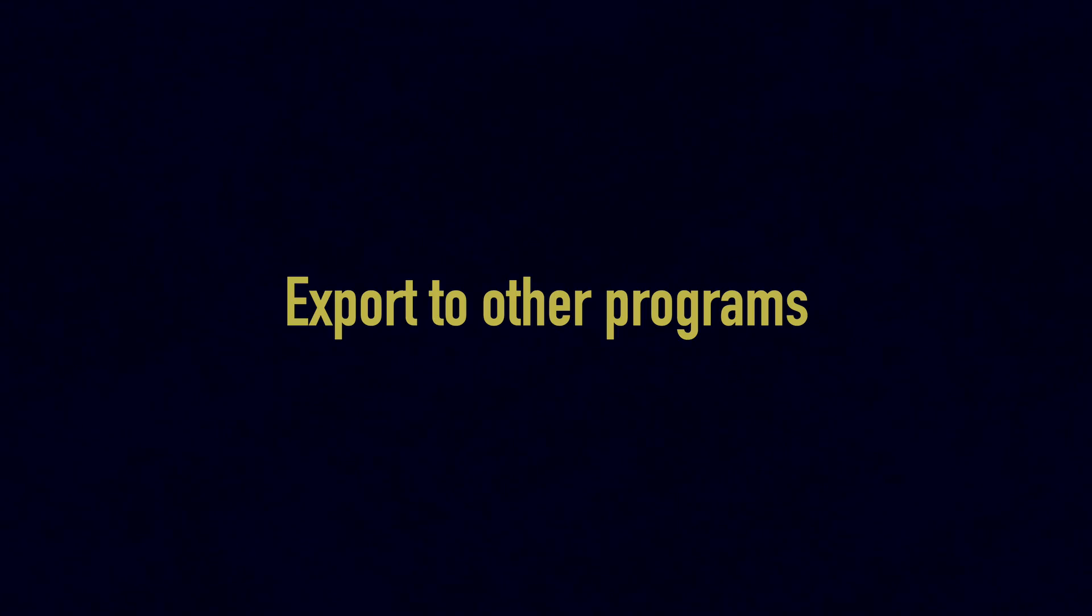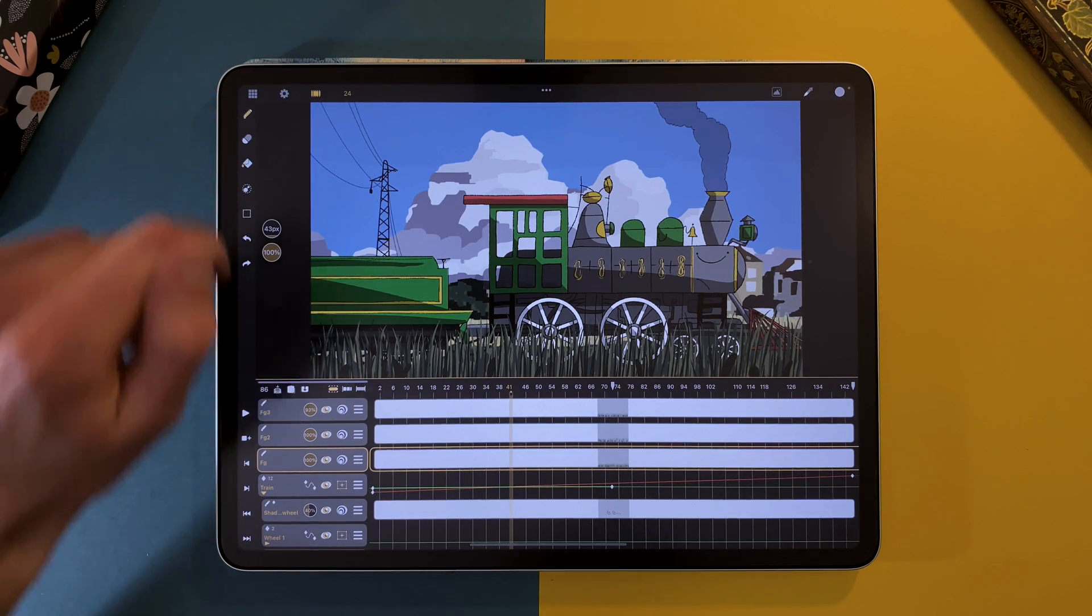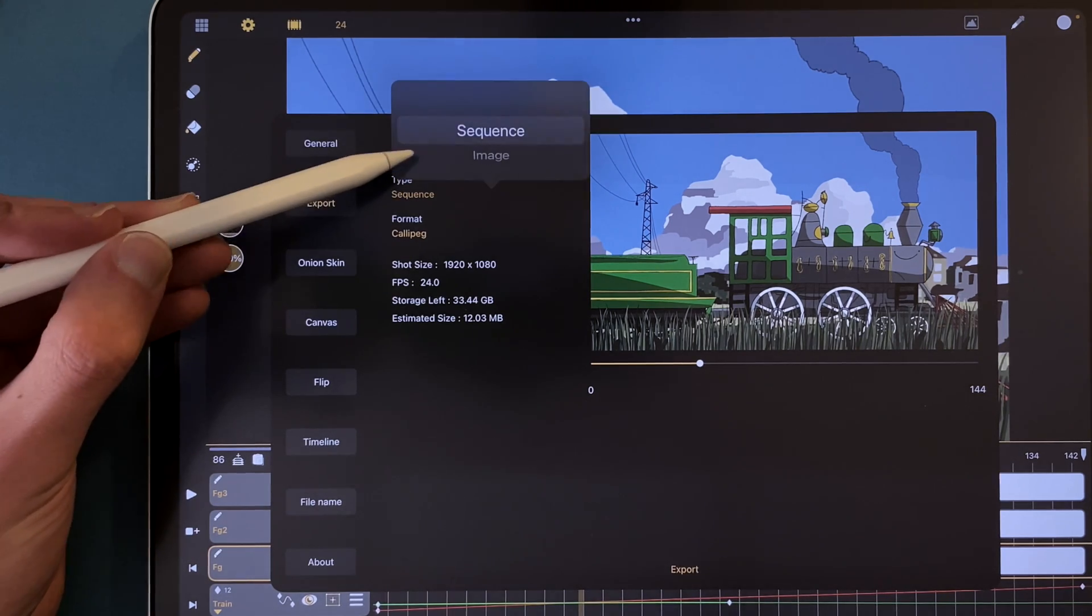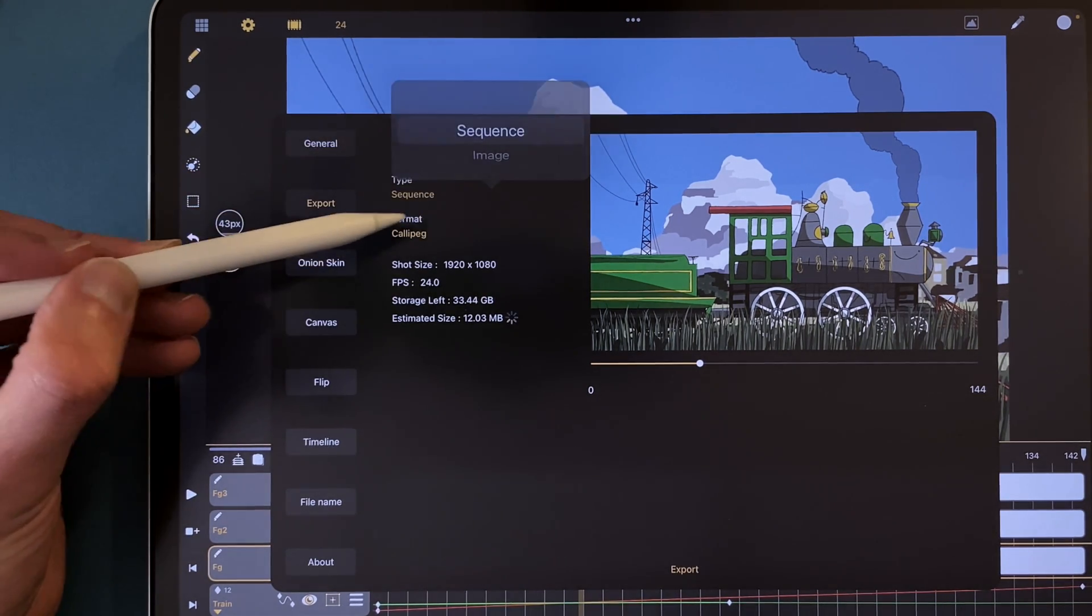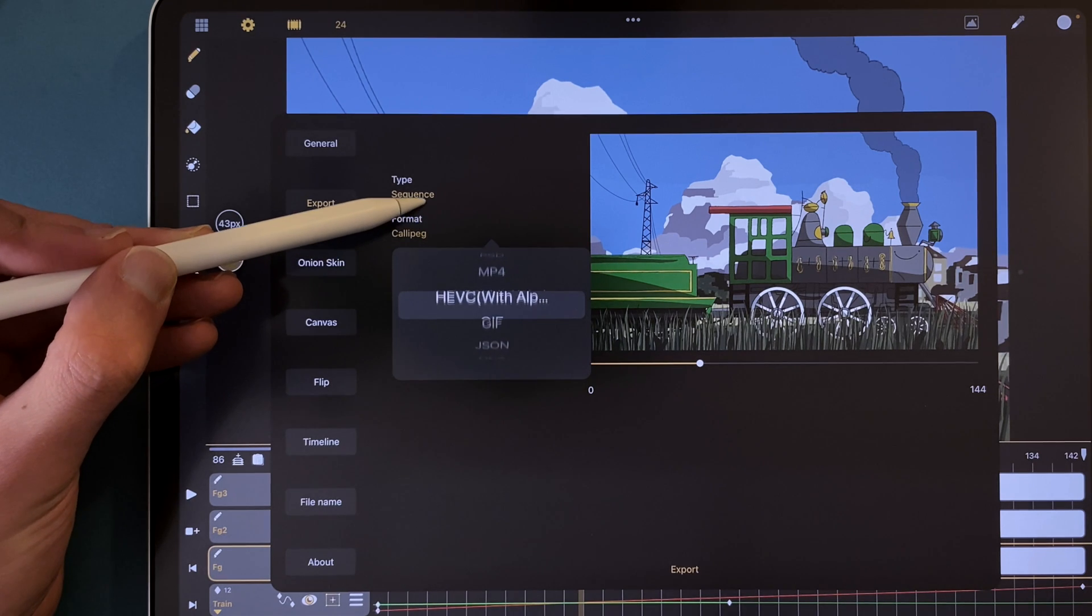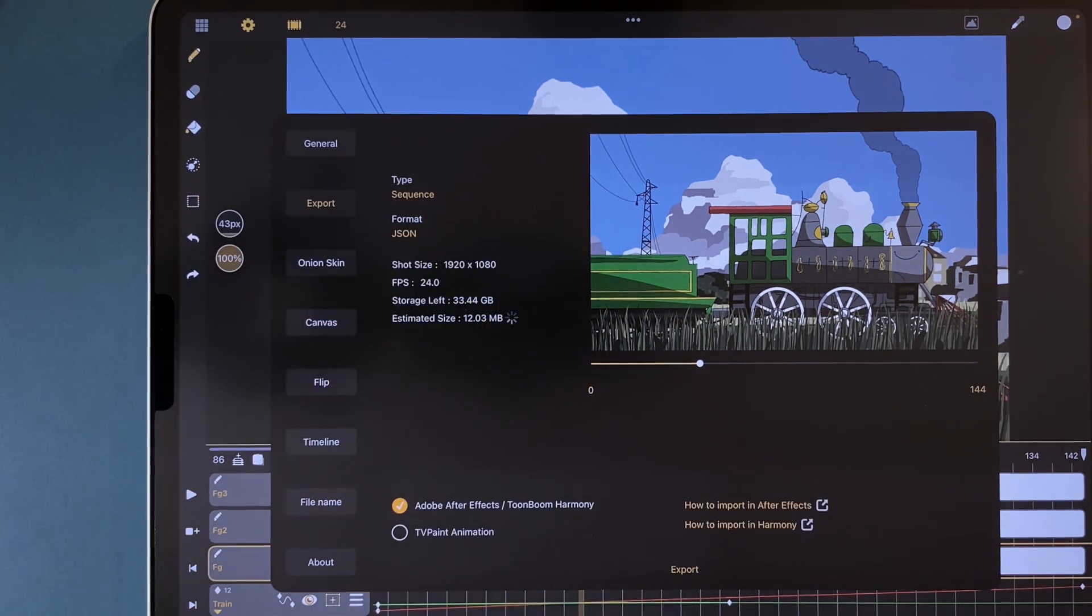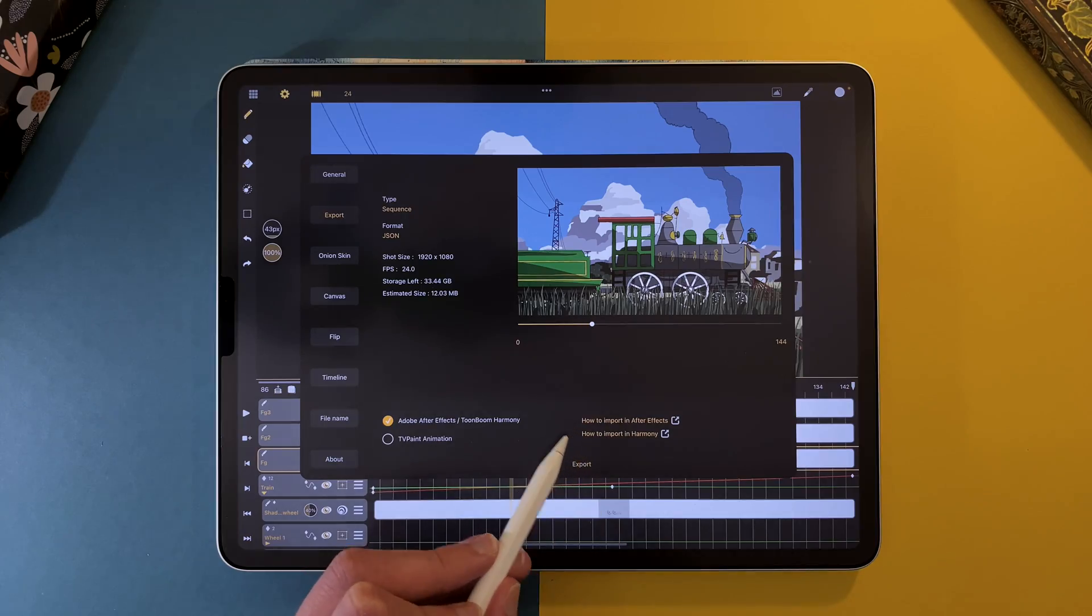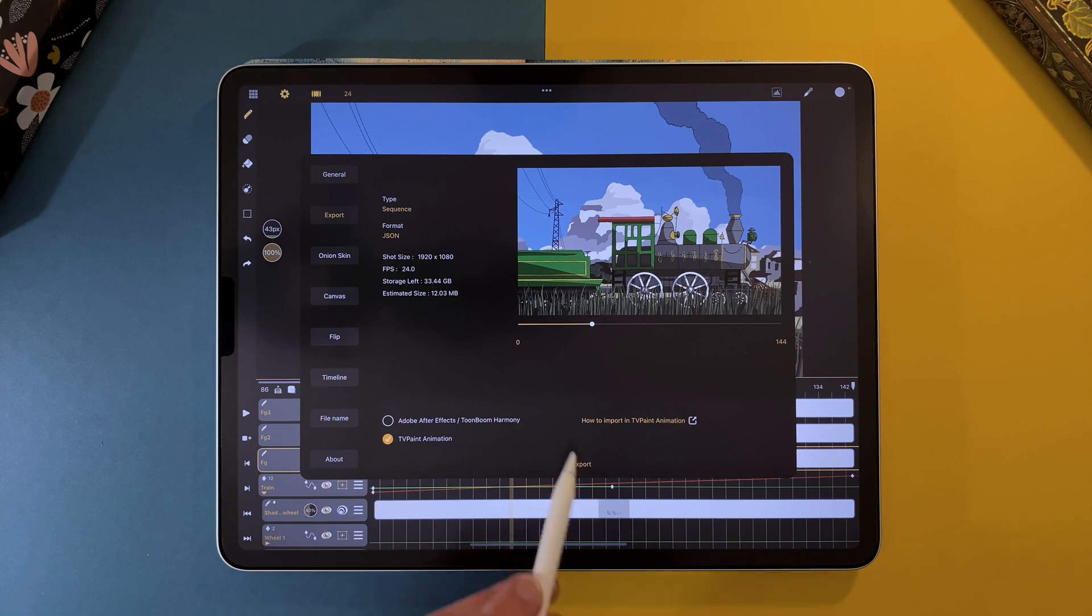We also added new export features to export your work to other programs. Go to your settings, Export tab. In type, select Sequence. And in Format, select JSON. One type of JSON will export to After Effects and Harmony, and another JSON will export to TVPaint. Tap on the links on the right side to learn how to import your work in those programs.